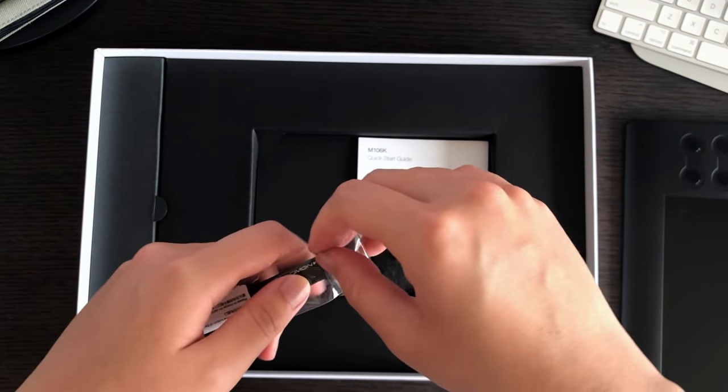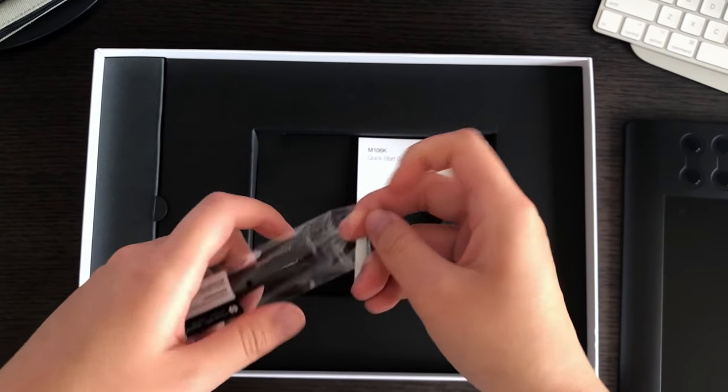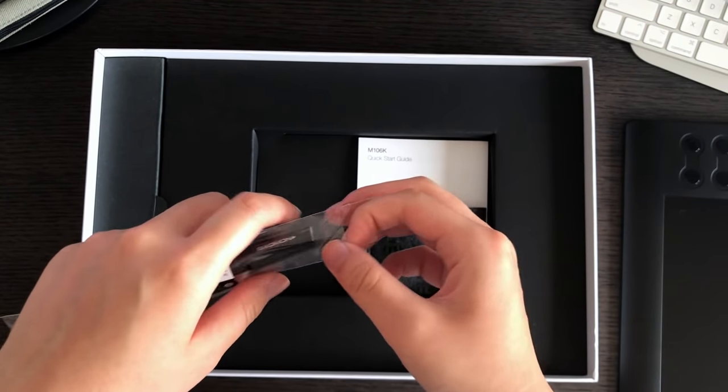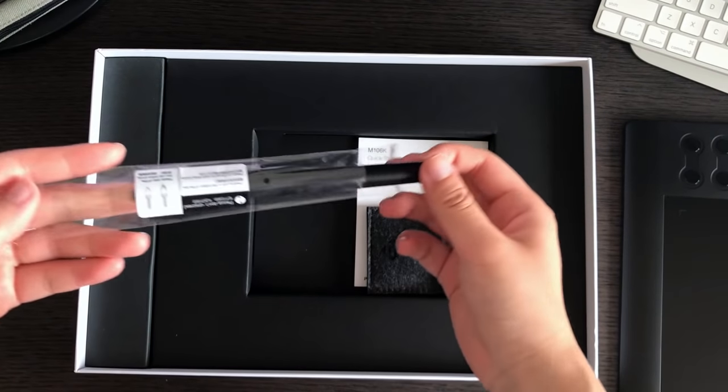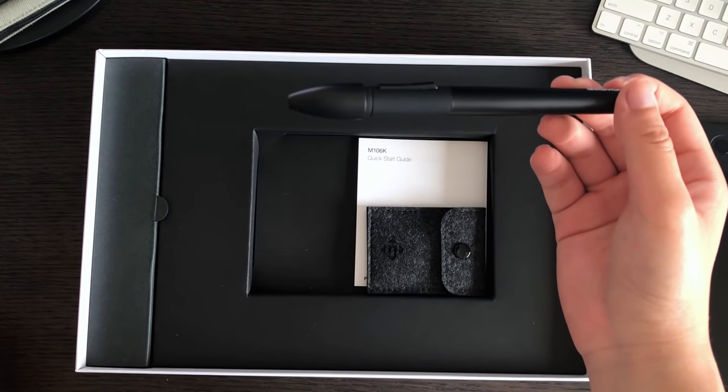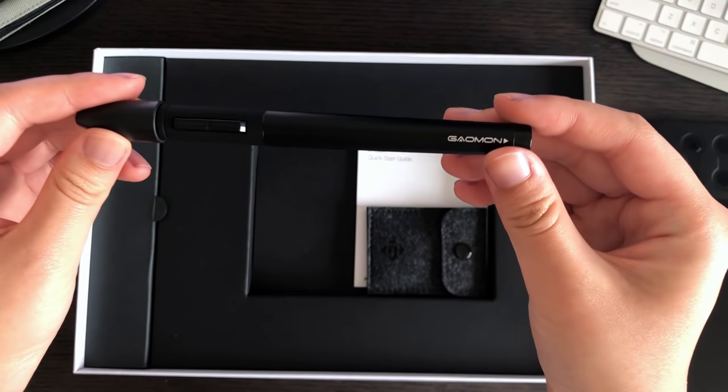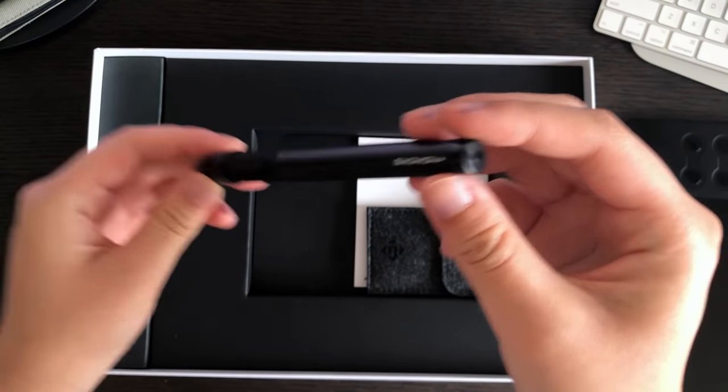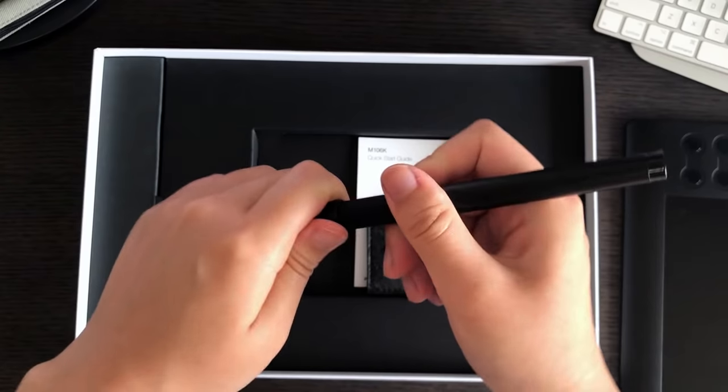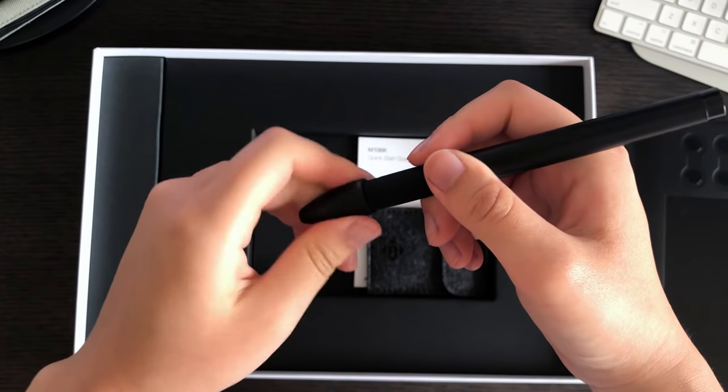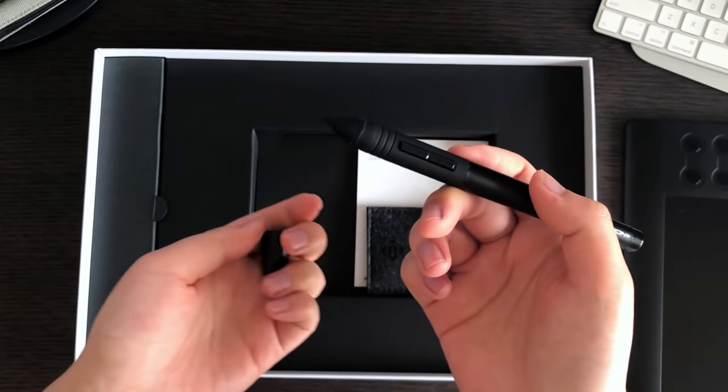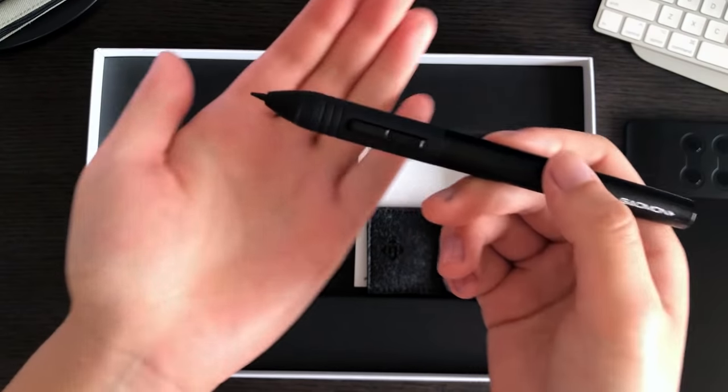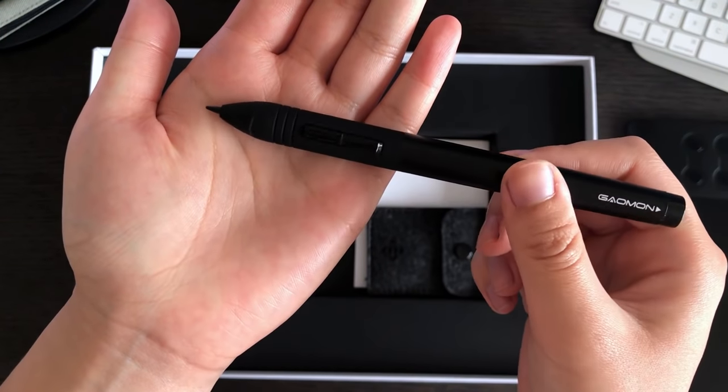Setting the tablet aside, in the rest of the box we have the stylus individually wrapped. Similar to the tablet, it's made of a nice matte black plastic, but the part where you grip it has this slightly soft rubbery feel. The pen comes with a protective cap which you obviously need to unscrew before you use it, and when you do you get a nice pointy tip right here.